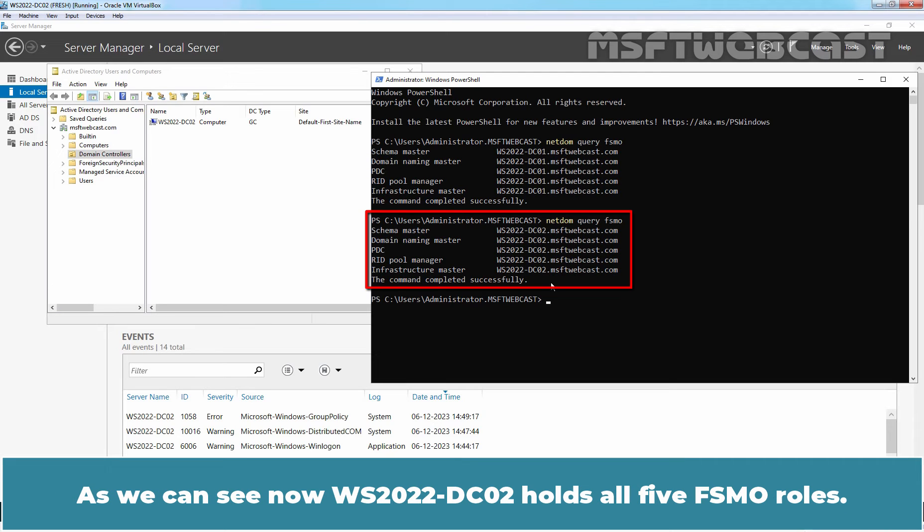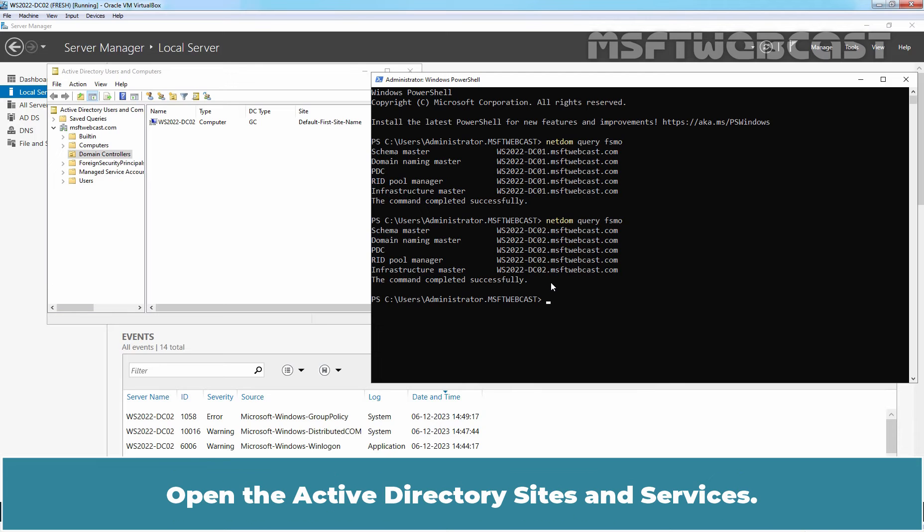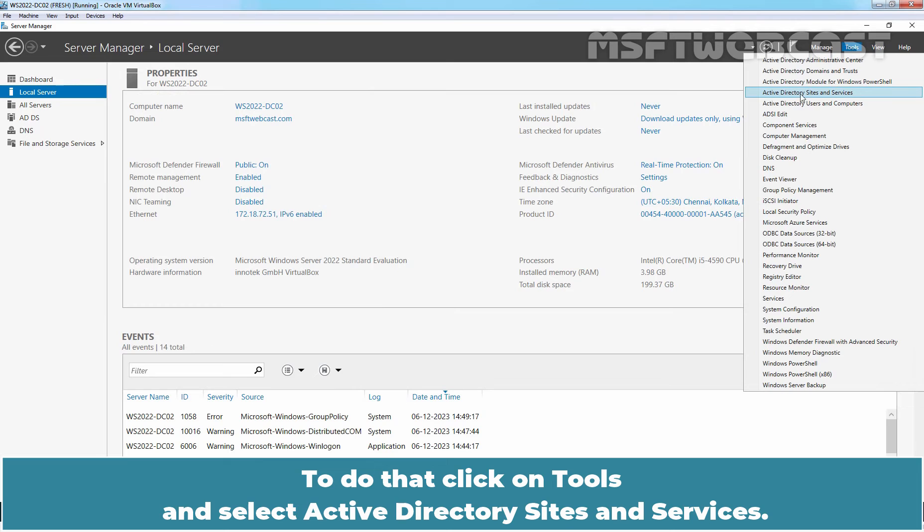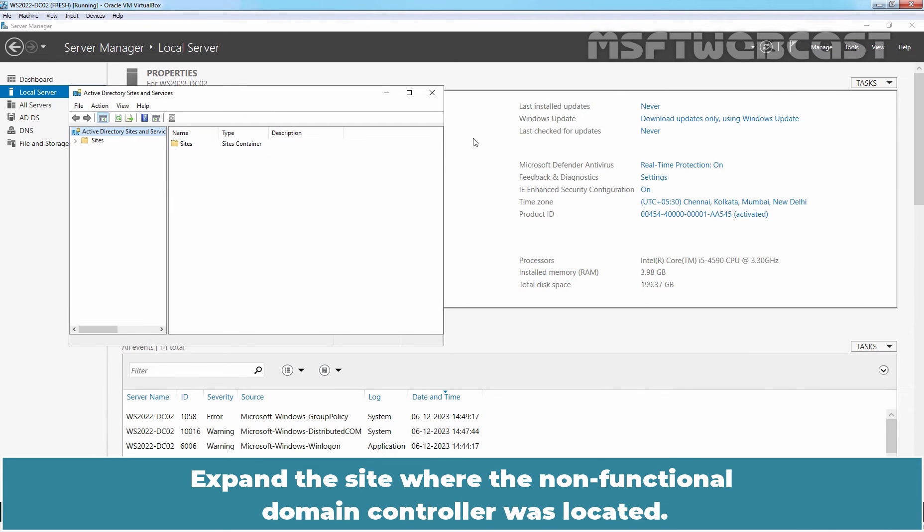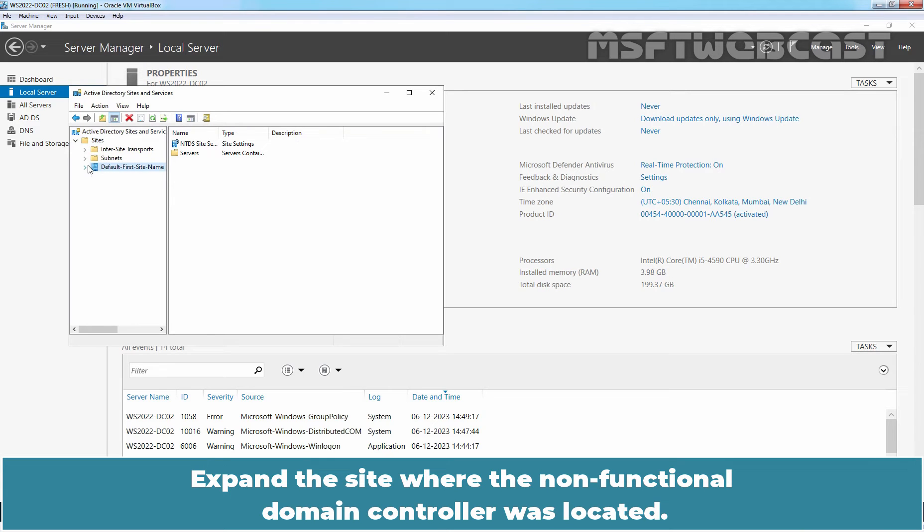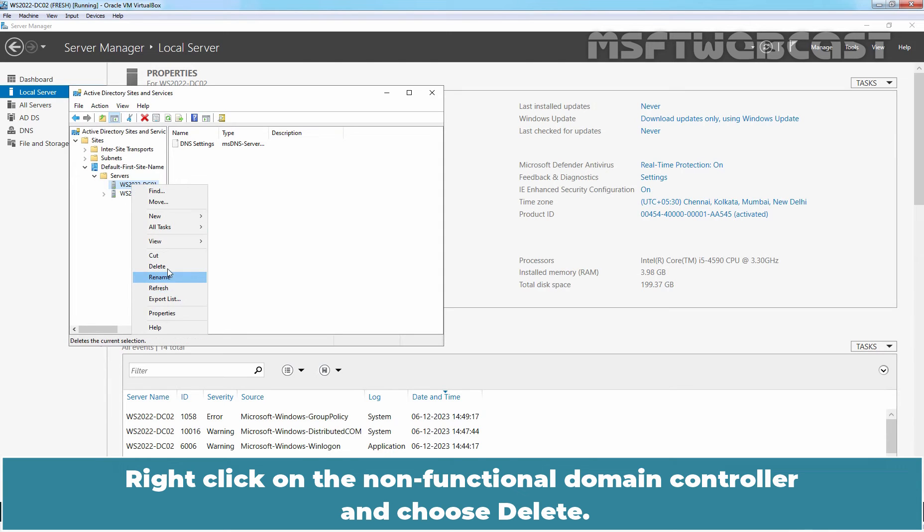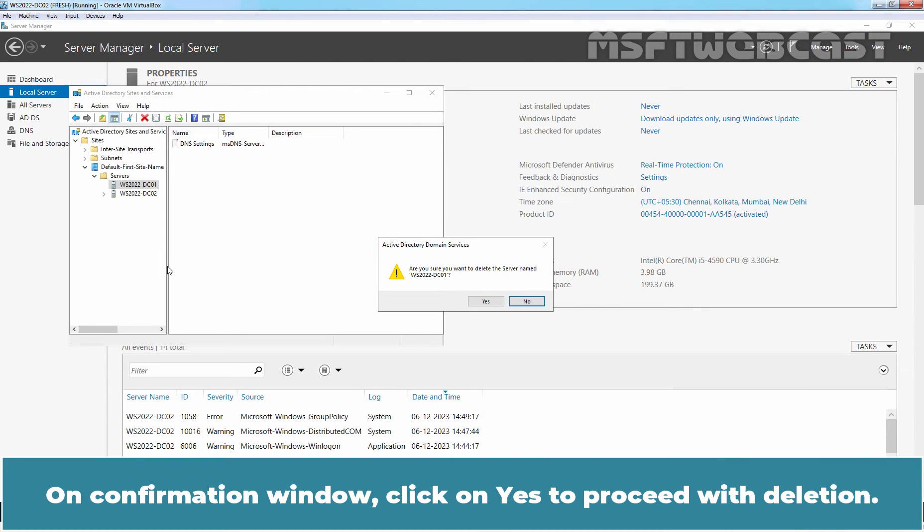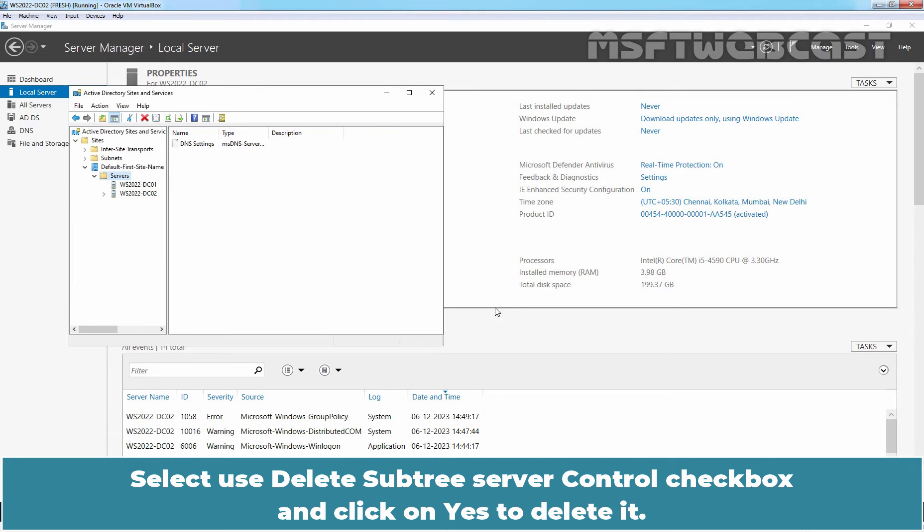The last step would be to remove the server from the Active Directory Sites and Services. Open the Active Directory Sites and Services. To do that, click on Tools and select Active Directory Sites and Services. Expand the site where the non-functional Domain Controller was located. Right-click on the non-functional Domain Controller and choose Delete. On the confirmation window, click on Yes to proceed with deletion. Select Use Delete Subtree Server Control checkbox and click on Yes to delete it.